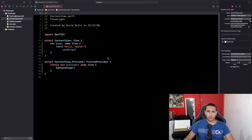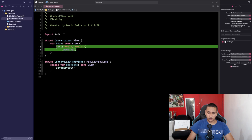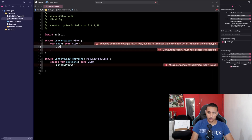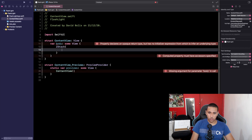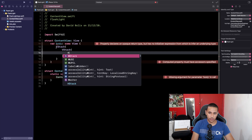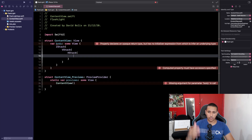The first thing I'll do is remove the 'Hello World' text. We are going to be adding a ZStack straight away, then a VStack, and finally an HStack — I'll explain exactly why we added all three.